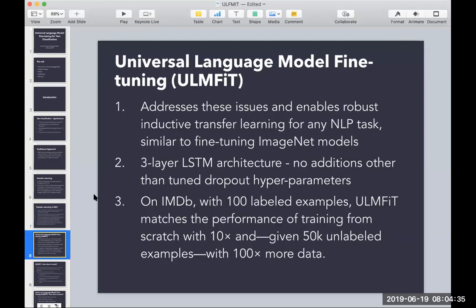The Universal Language Model addresses these issues. It proposes a transfer learning method for practically any NLP task, approached in a relatively simple way. They don't use any fancy architectures — just a standard three-layer LSTM with no attention mechanisms or special connections.